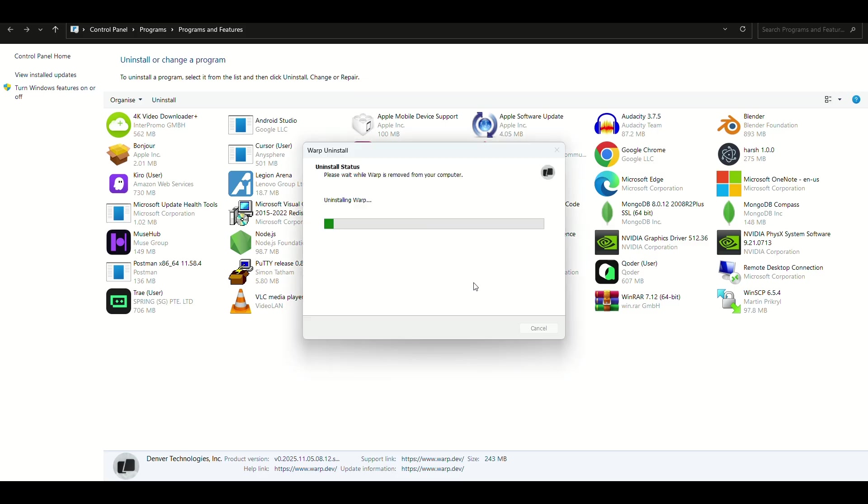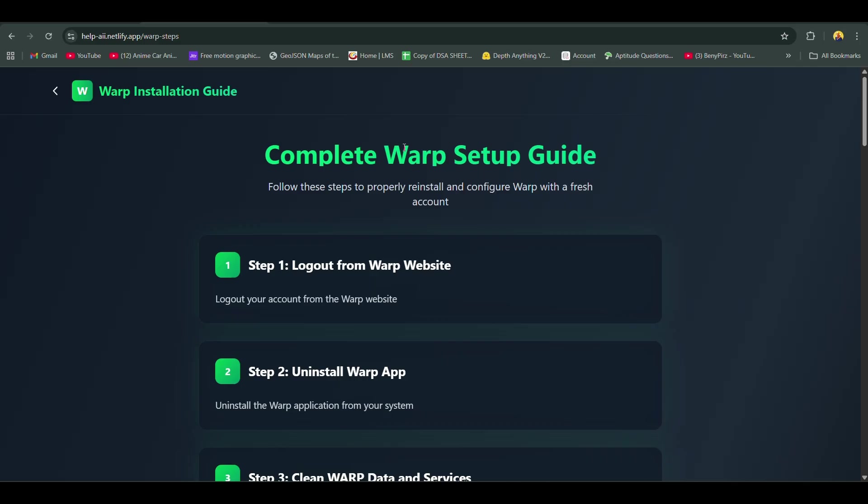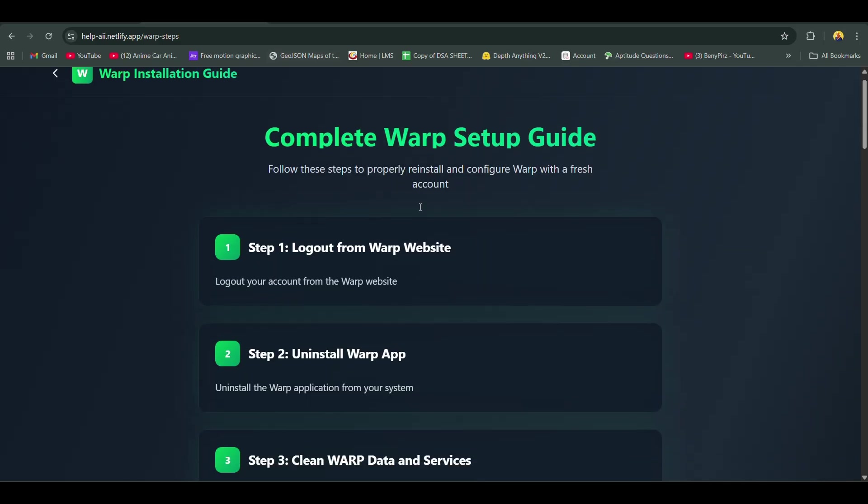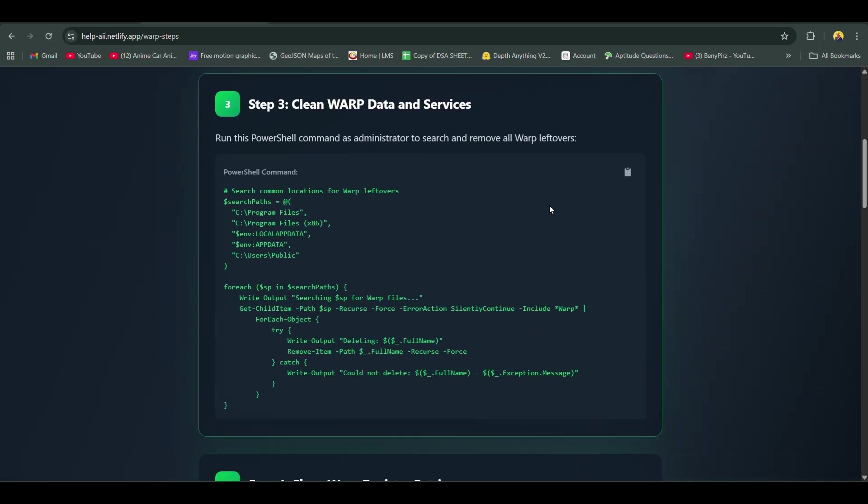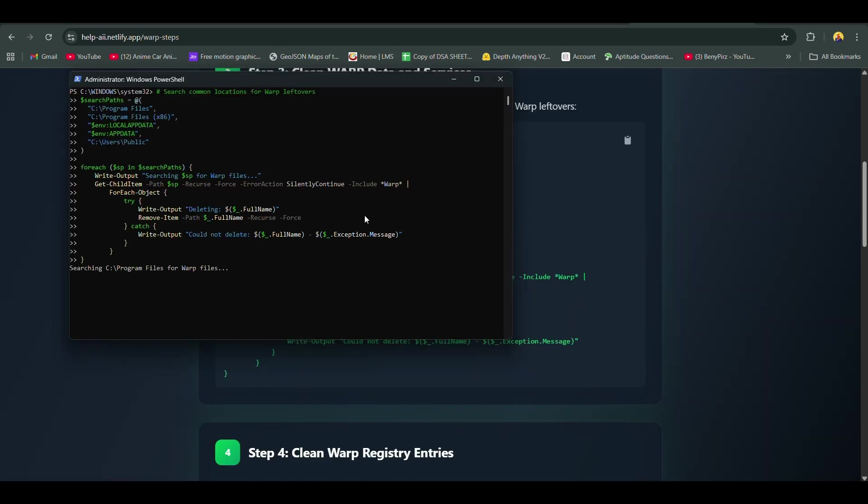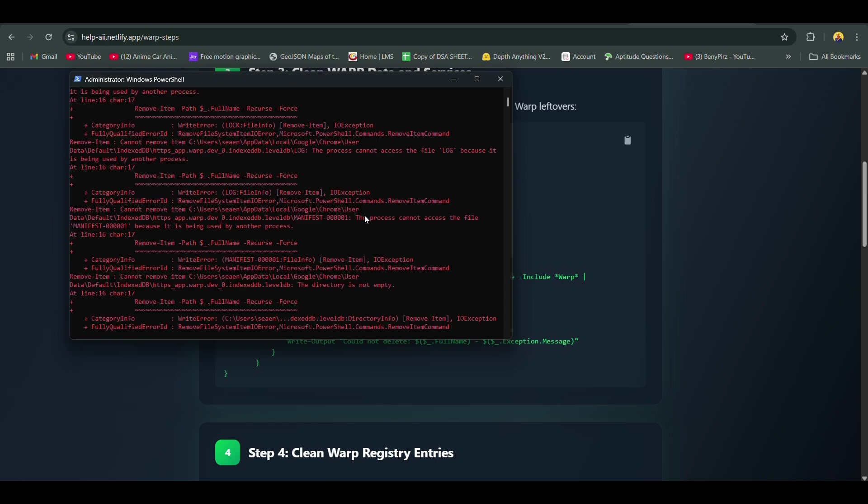First, uninstall your warp. Then follow the instructions given on this website. First, run this first command in PowerShell. Then wait. If any error comes, don't panic.